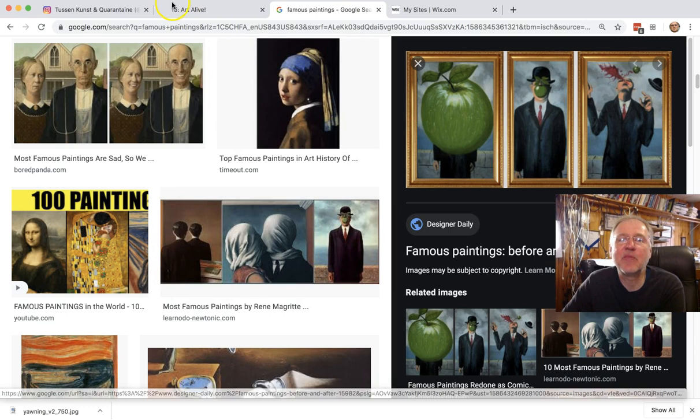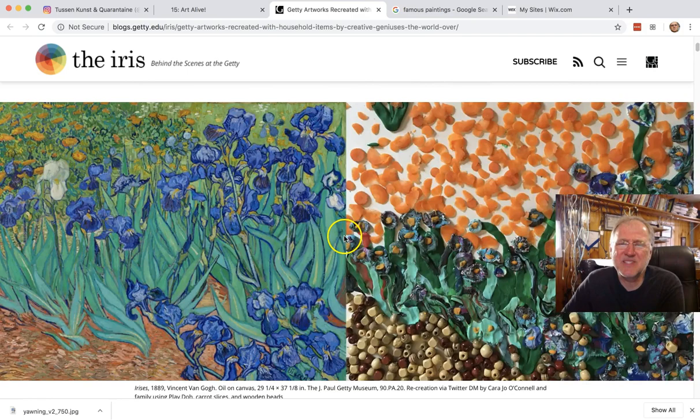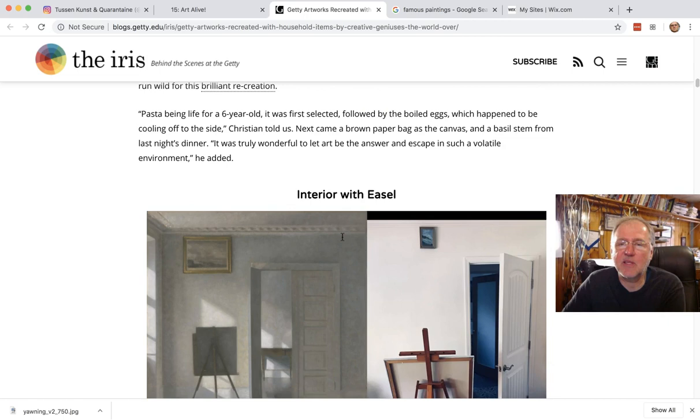This one's interesting too. Then recreate it. I give you a few things — I give you a link to a site from the Getty art museum, which sort of came up with this project, and they have a bunch of examples and some other links for you to see there.